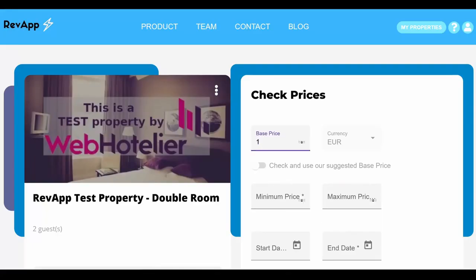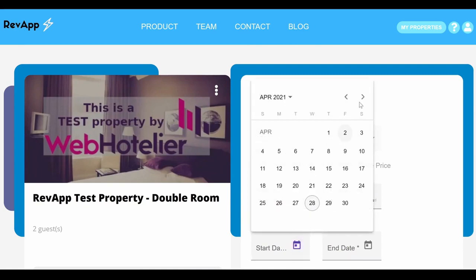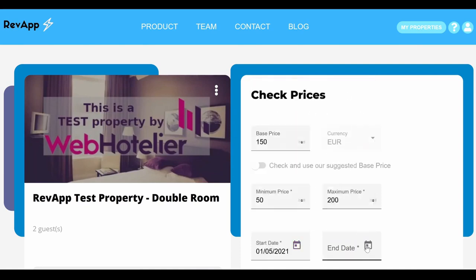You should fill in the base, minimum and maximum price and the start and end dates that you want to check prices for. After filling these, you can check our suggested base price.